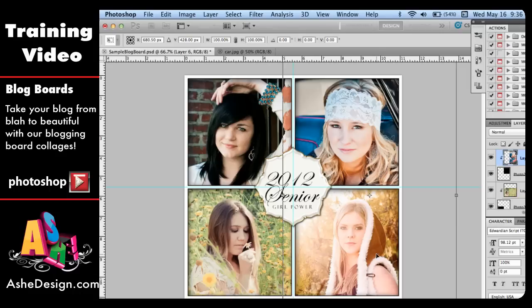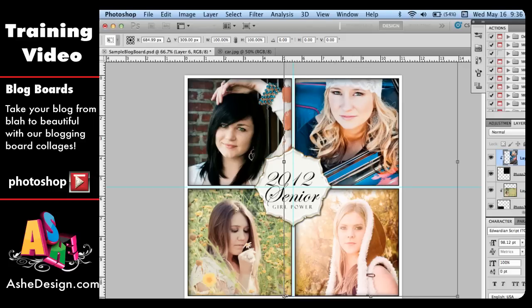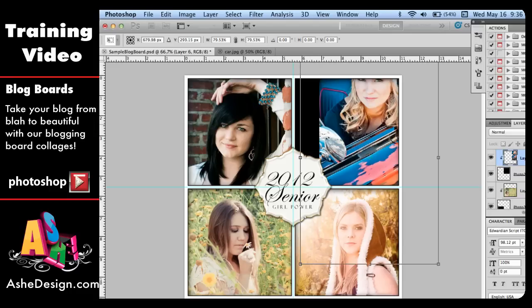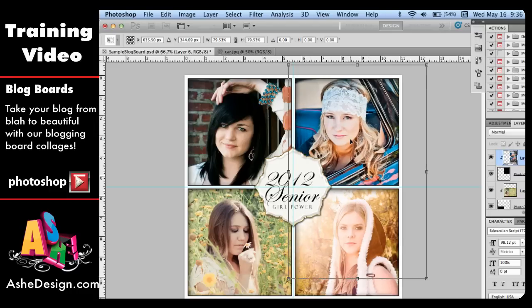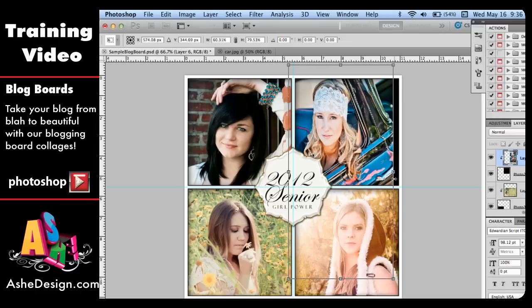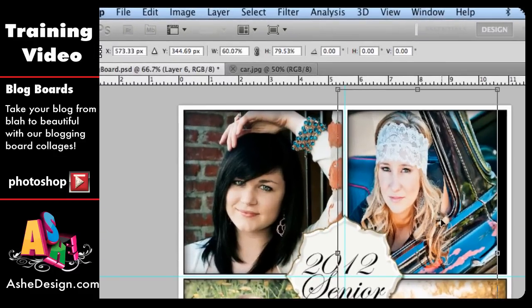That will give me the handles around the edge, and from the corners with my Shift key I can change the size of the image. If you're not careful to hold down the Shift key, sometimes your proportions can get off and your image will start to look distorted. To avoid that problem, make sure you either keep the Shift key down, or if you do find that you've gotten off, you can come up to the top of your Photoshop toolbar and click the little icon that says Maintain Aspect Ratio.